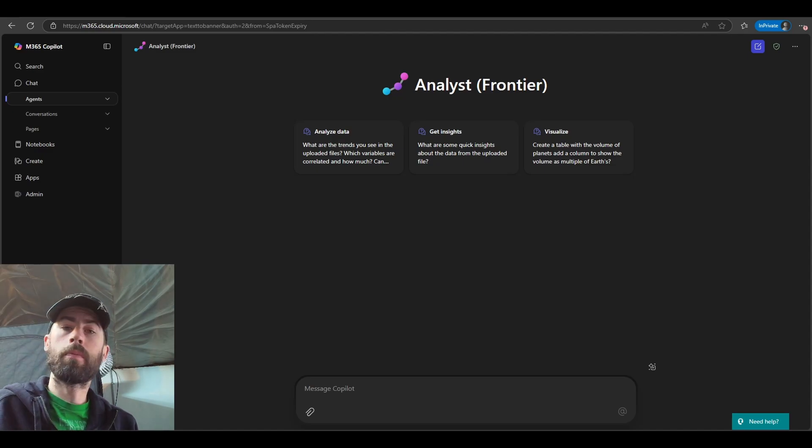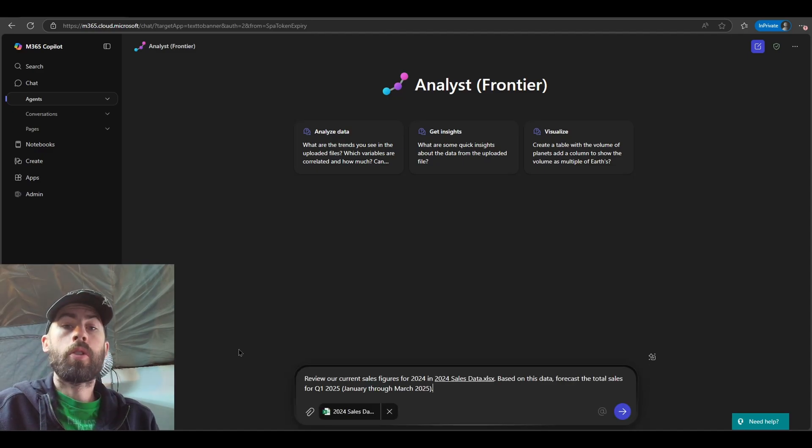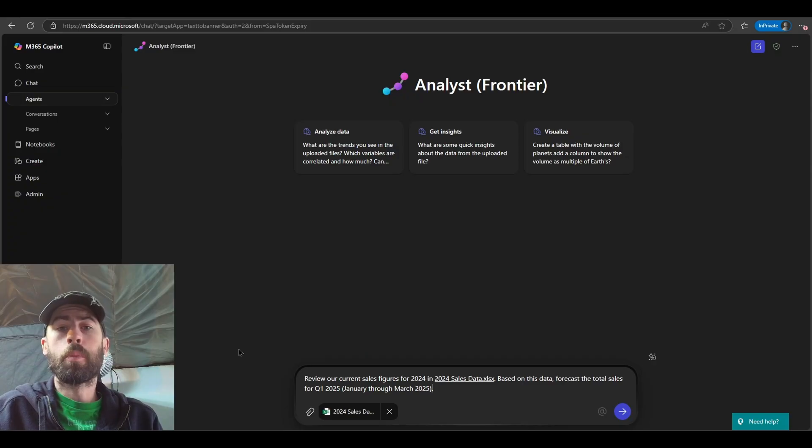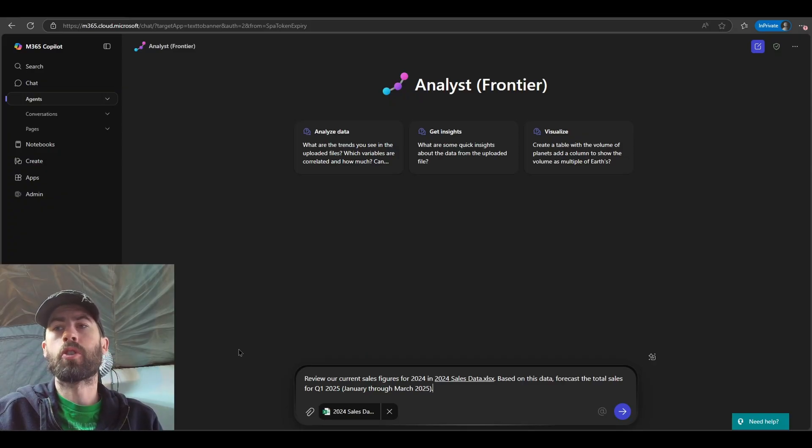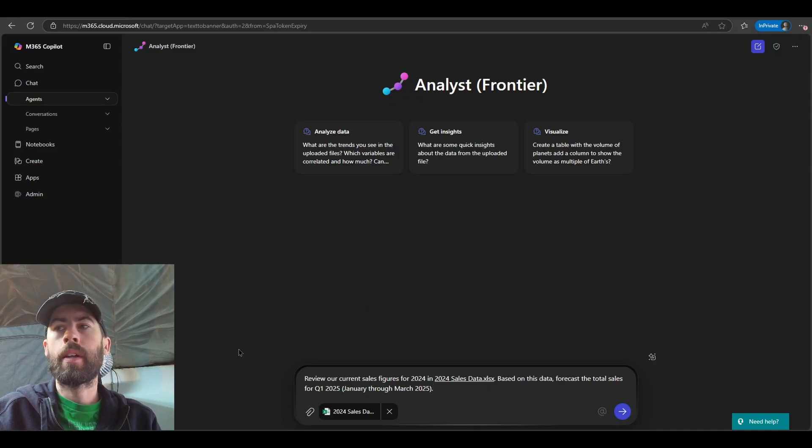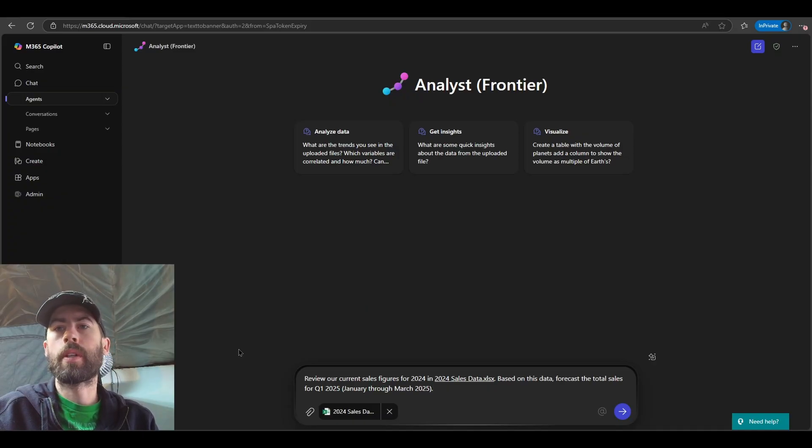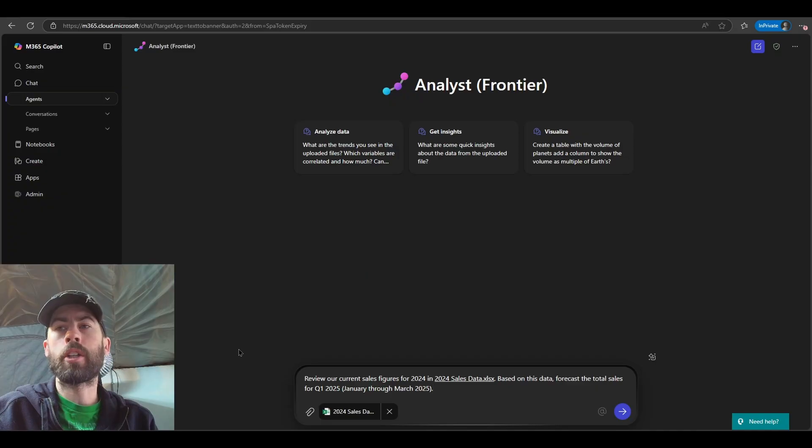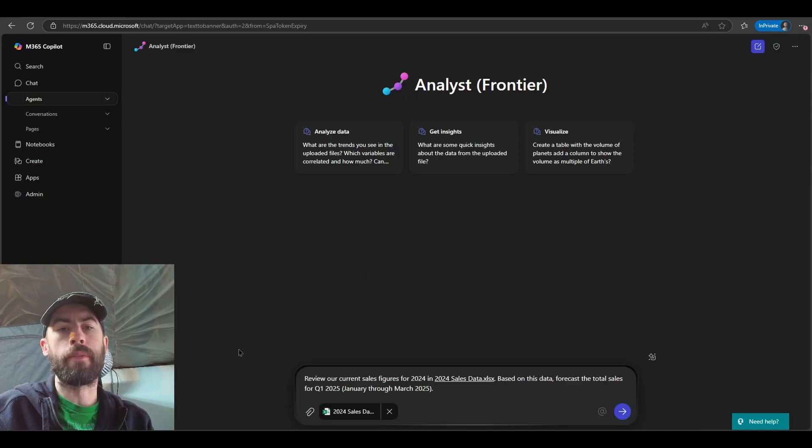So let's navigate through some prompting. In our initial prompt here, review our current sales figures for 2024 and the 2024 sales data worksheet. Based on this data, forecast the total sales for Q1 2025, which would be January through March of 2025.